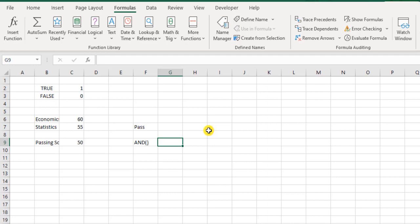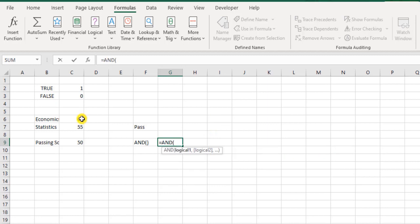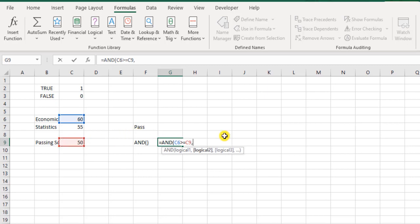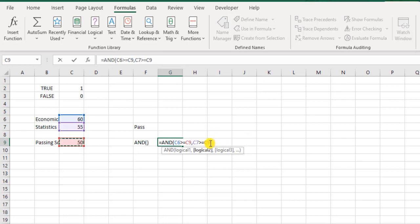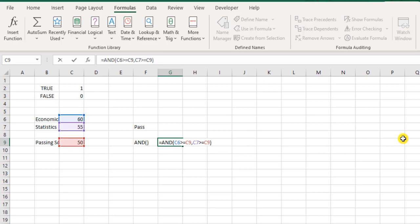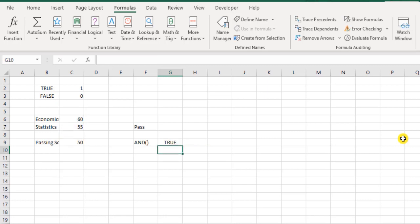Let me show you how. I say =AND, is 60 greater than or equal to 50? That's one condition to be tested. Comma, is 55 greater than or equal to 50? Now you see, if there are three more subjects I can add similar kinds of tests or logical tests for three more subjects as well. And I can go on for maybe well over 100 such test cases. So I'll just close this bracket and see if it is coming out fine. Yes, it is true.